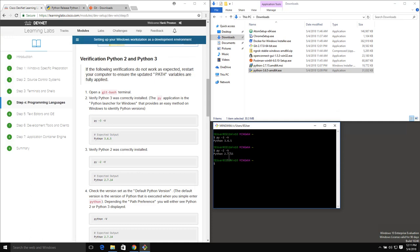Now if you've used Python before and are not familiar with this 'py' command - what py is, is Python Launcher. This is included with Python 3 for Windows because of the lack of built-in alias support. With a Unix or Linux-based system, you have the ability to use Python and point that at different versions. Windows doesn't have anything quite the same, which is why Python Launcher gives us the ability to use py -3 or py -2 to specify versions. We can look at the default version by just doing python -V, and we can see that the default version of Python here is 2.7.15.